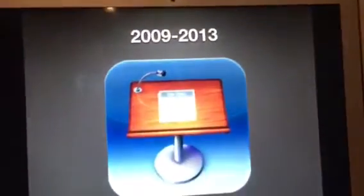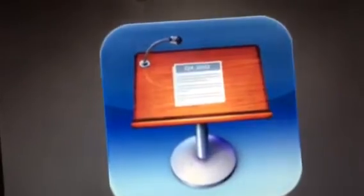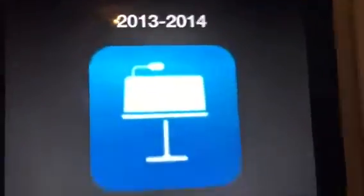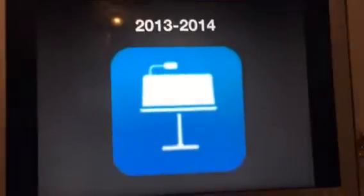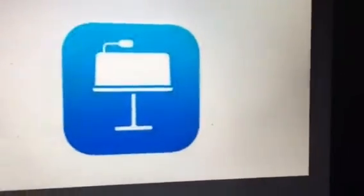Now moving on to iOS. 2009 to 2013, we have the wooden podium again, some paper, and it says 04 2012, and we have a microphone. 2013 to 2014, we just have a silhouette of a podium with a microphone inside a blue square. 2014 to the present — same thing, but the gradient is slightly different.